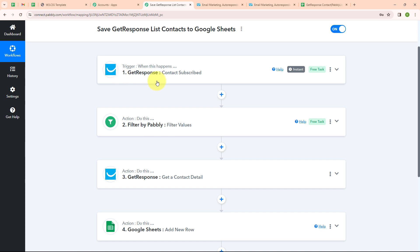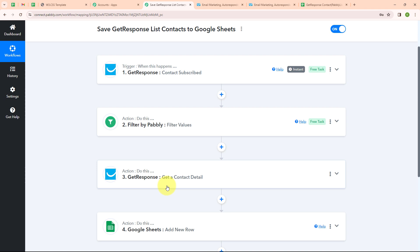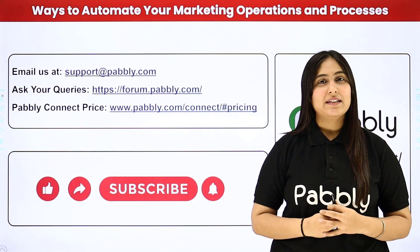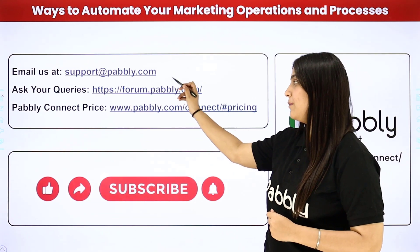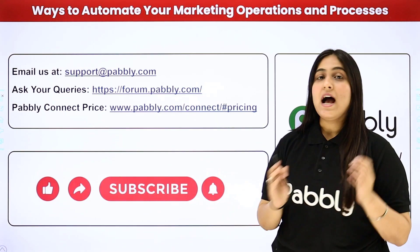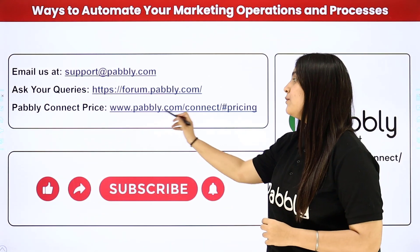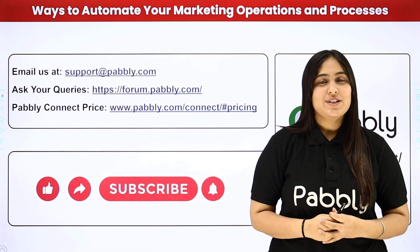Let me summarize this whole video. We took our trigger as GetResponse and our actions as Filter by Pabbly, GetResponse, and Google Sheets. Whenever a new contact is created in my particular list, automatically the details of that contact are added in Google Sheets as a new row. I used Filter by Pabbly to only get contacts from my Pabbly list and GetResponse to get contact details. If you want to use the same workflow, you can find the clone link in the description below. You can also integrate many other applications with Pabbly Connect. For support, contact support@pabbly.com or forum.pabbly.com. If you liked the video, please subscribe to our channel and share it with your friends.